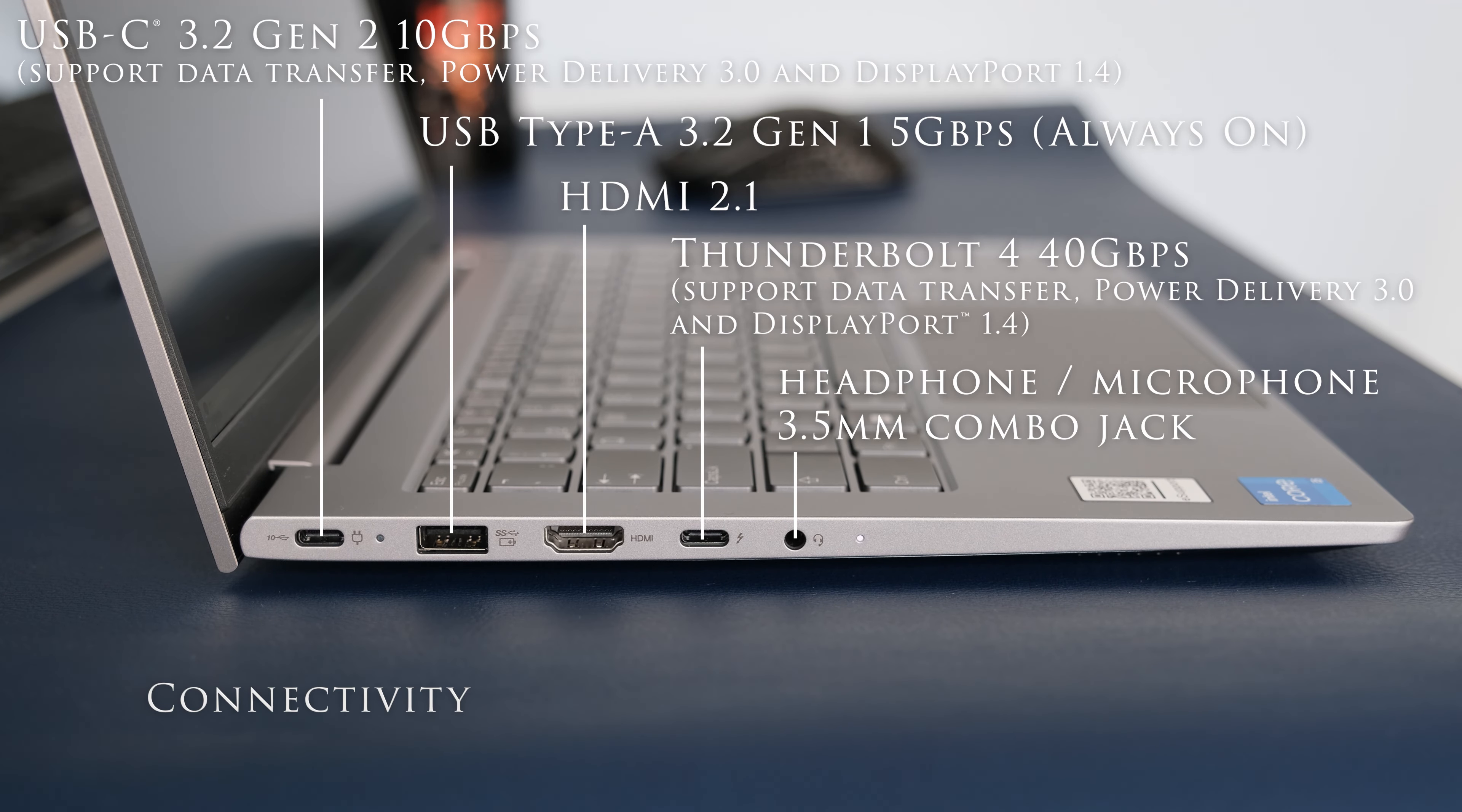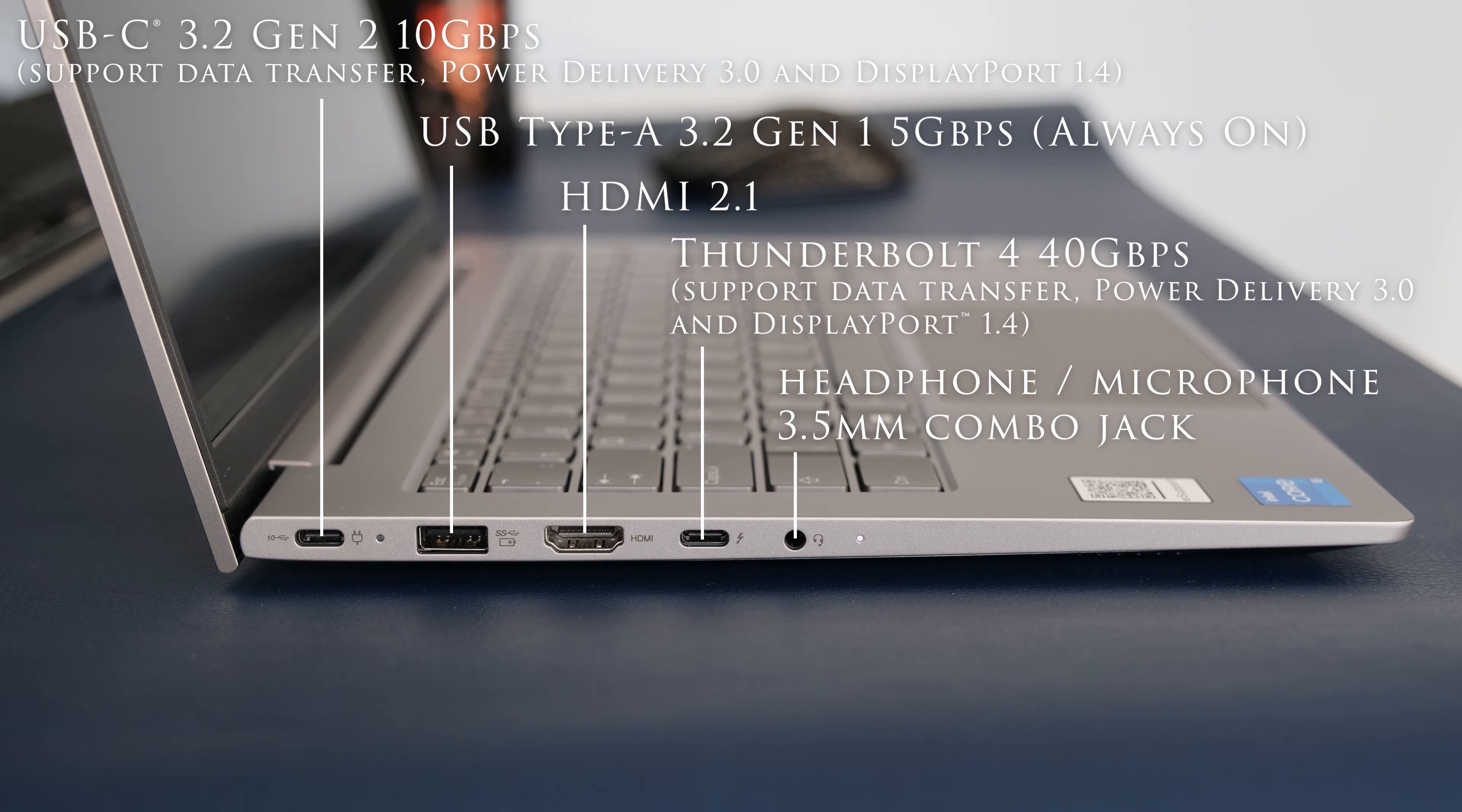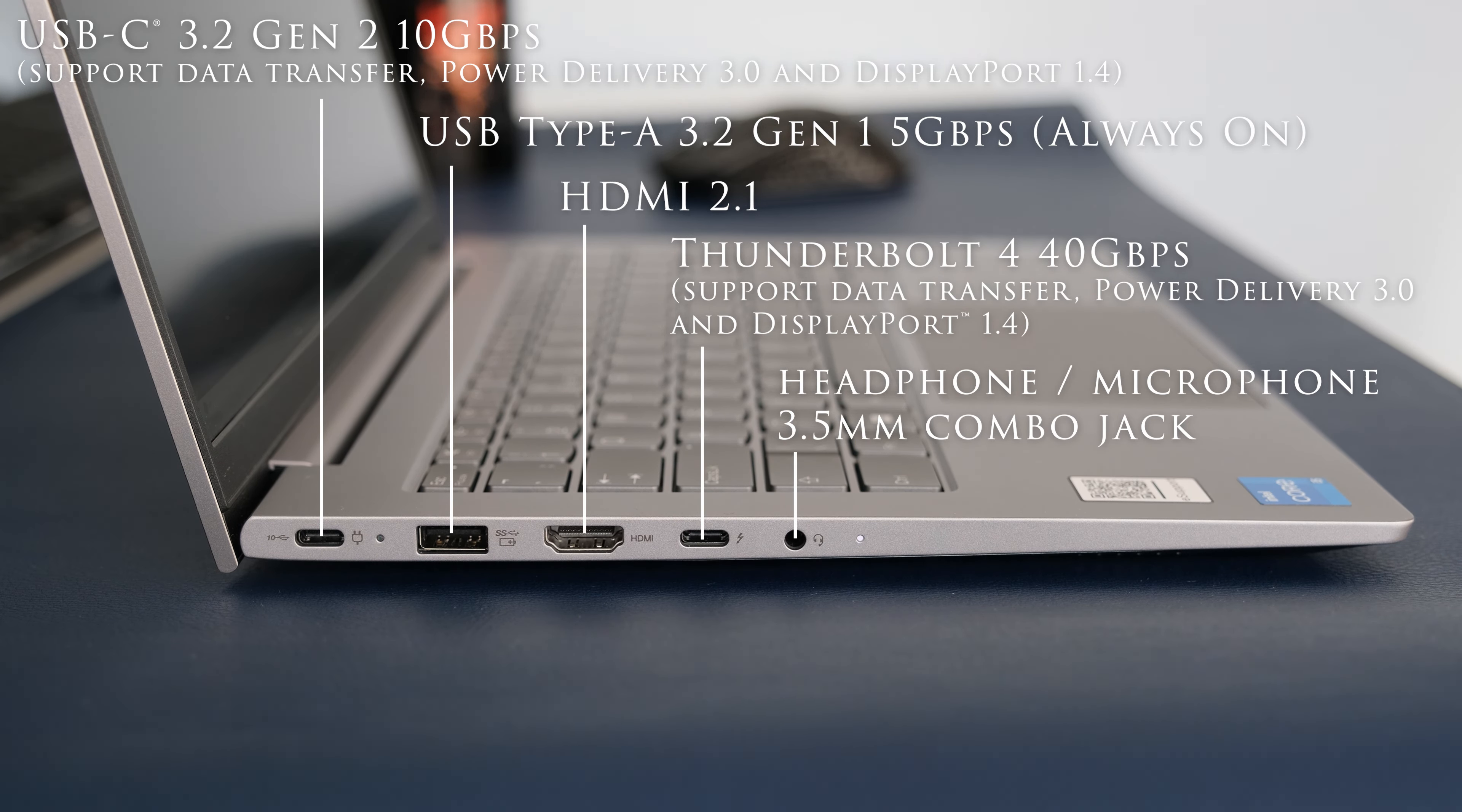On the left we have a USB-C 3.2 Gen 2 10Gbps supporting data transfer, power delivery 3 and DisplayPort 1.4, USB Type-A 3.2 Gen 1 5Gbps always on, HDMI 2.1 up to 4K 60Hz, 1 Thunderbolt 4 40Gbps supporting data transfer, power delivery 3 and DisplayPort 1.4, and a headphone microphone 3.5mm combo jack.